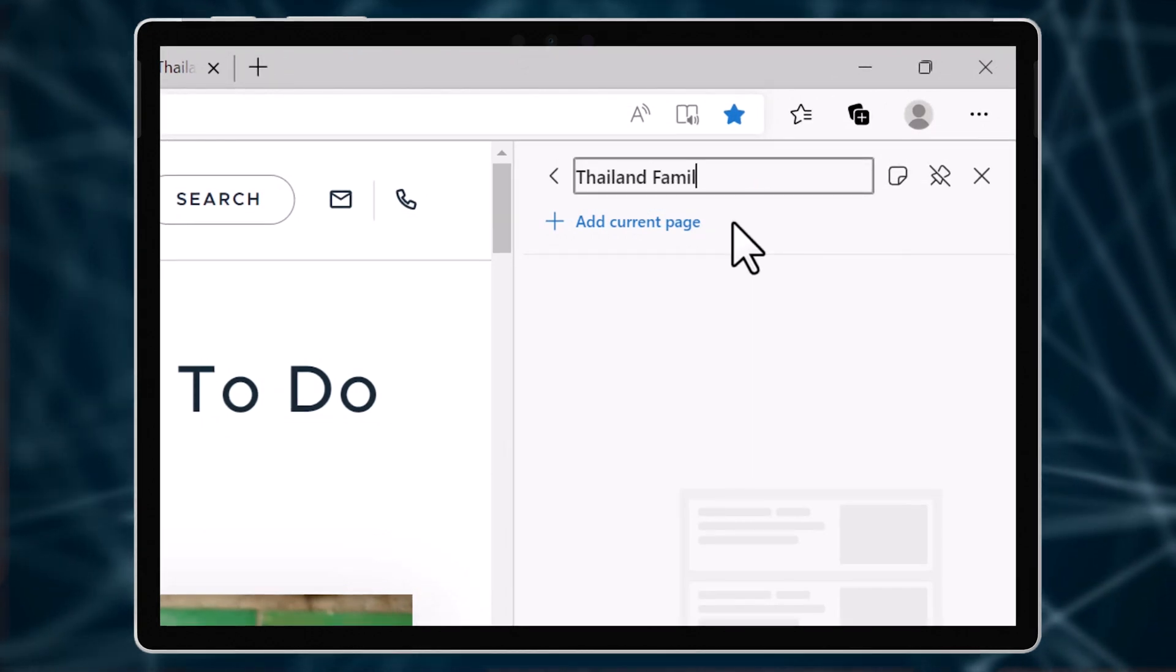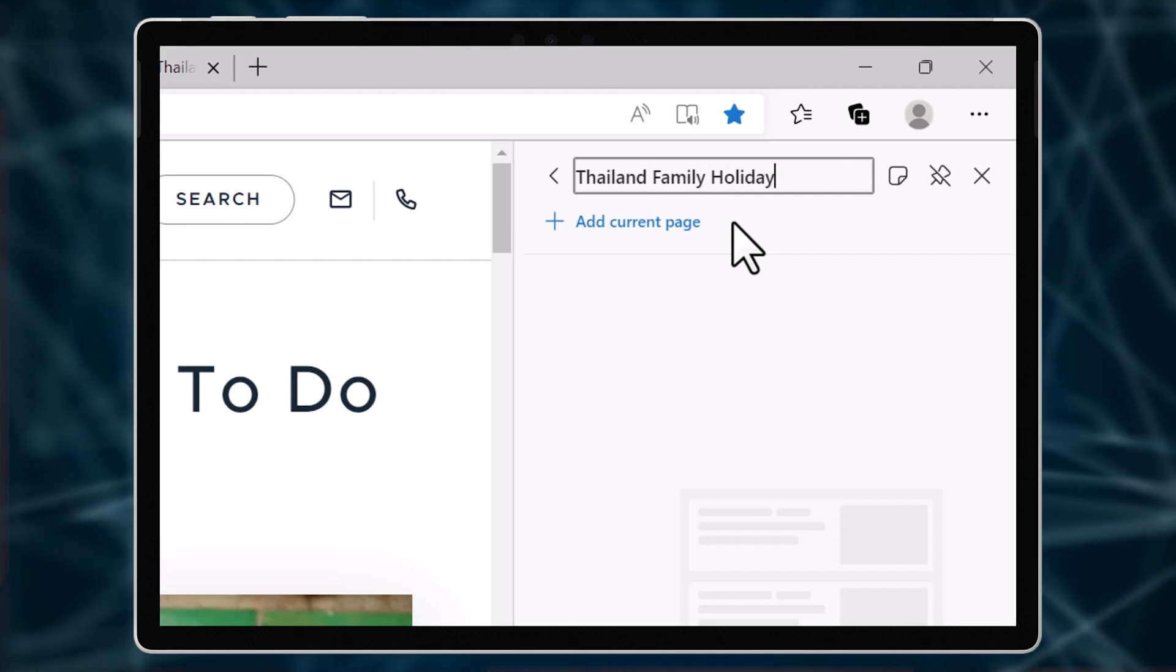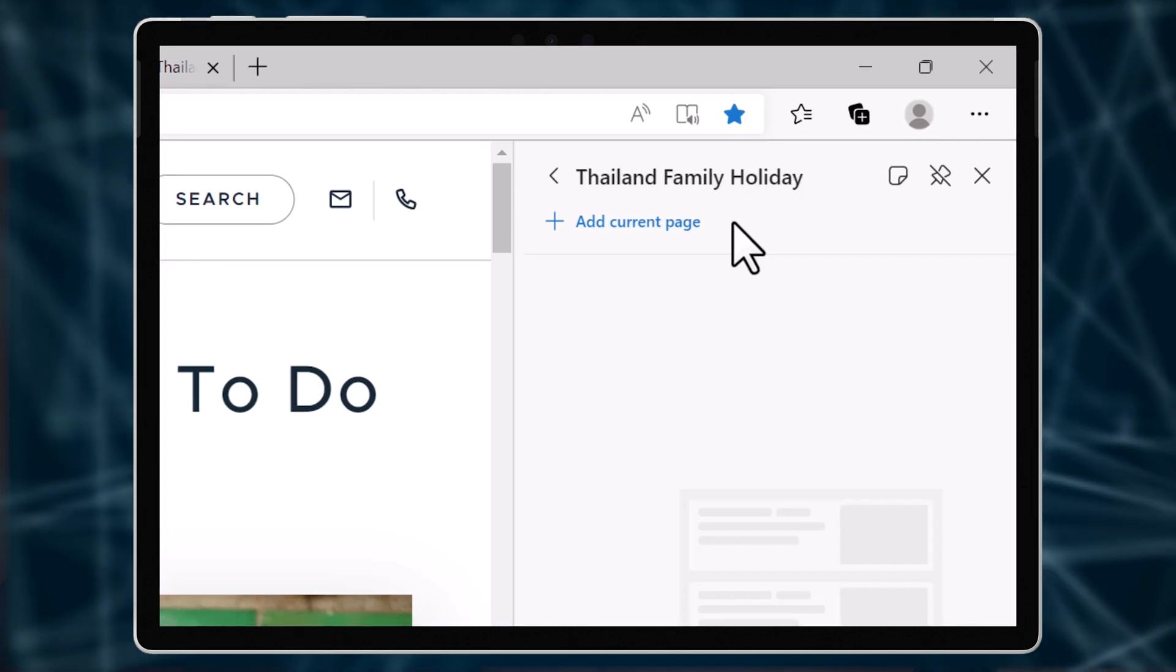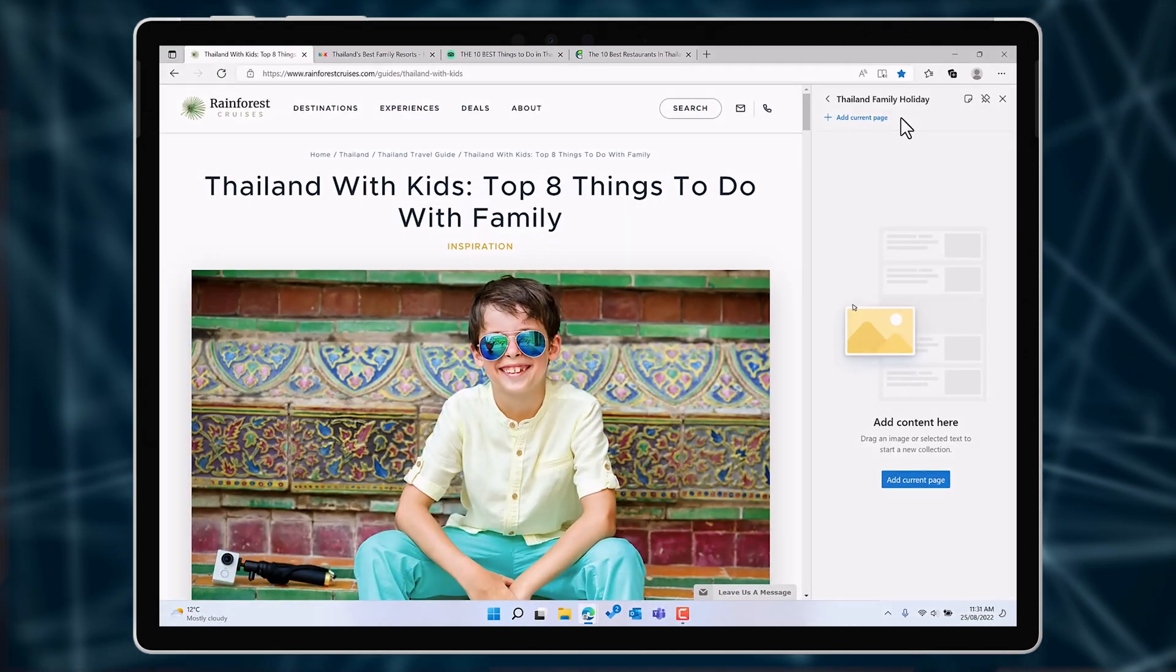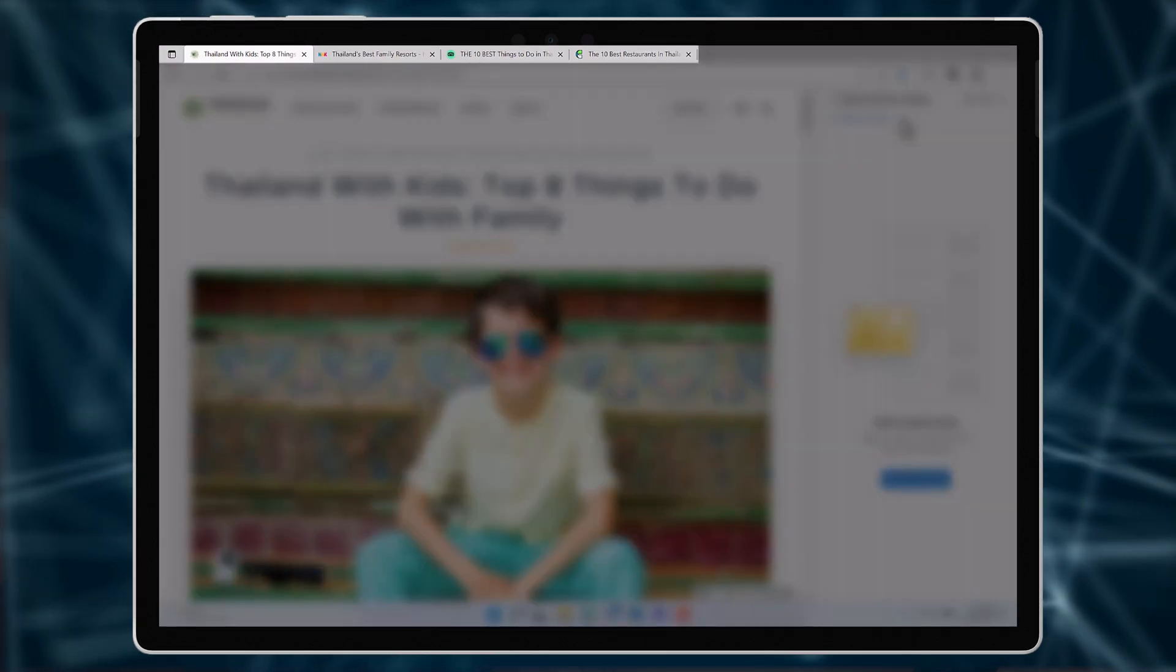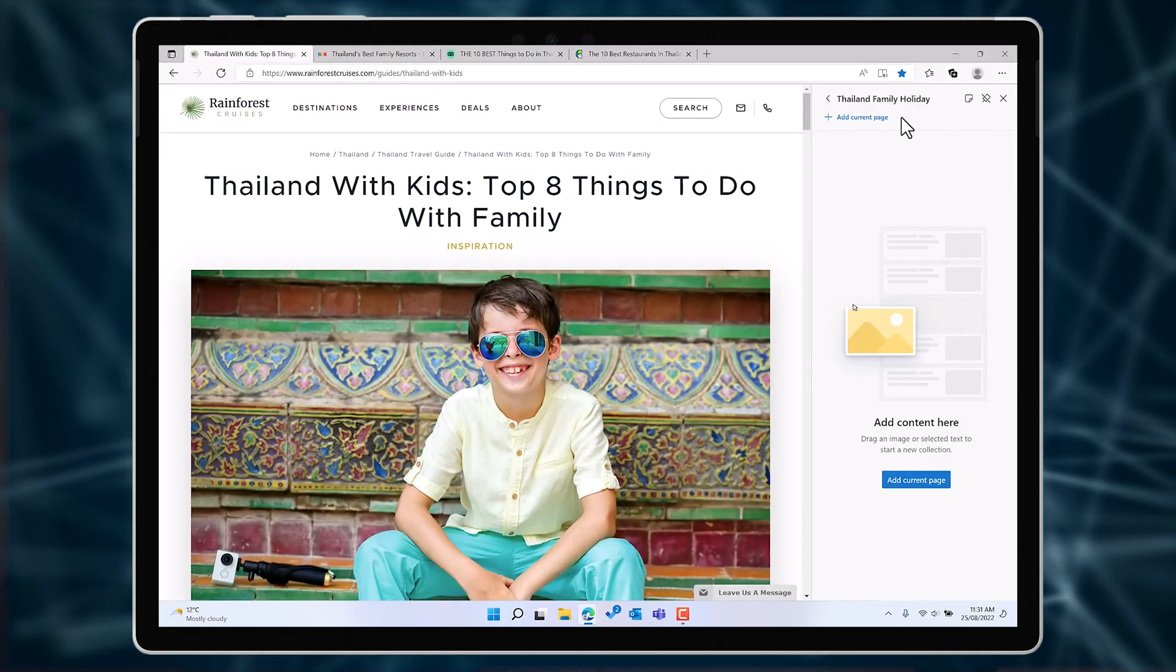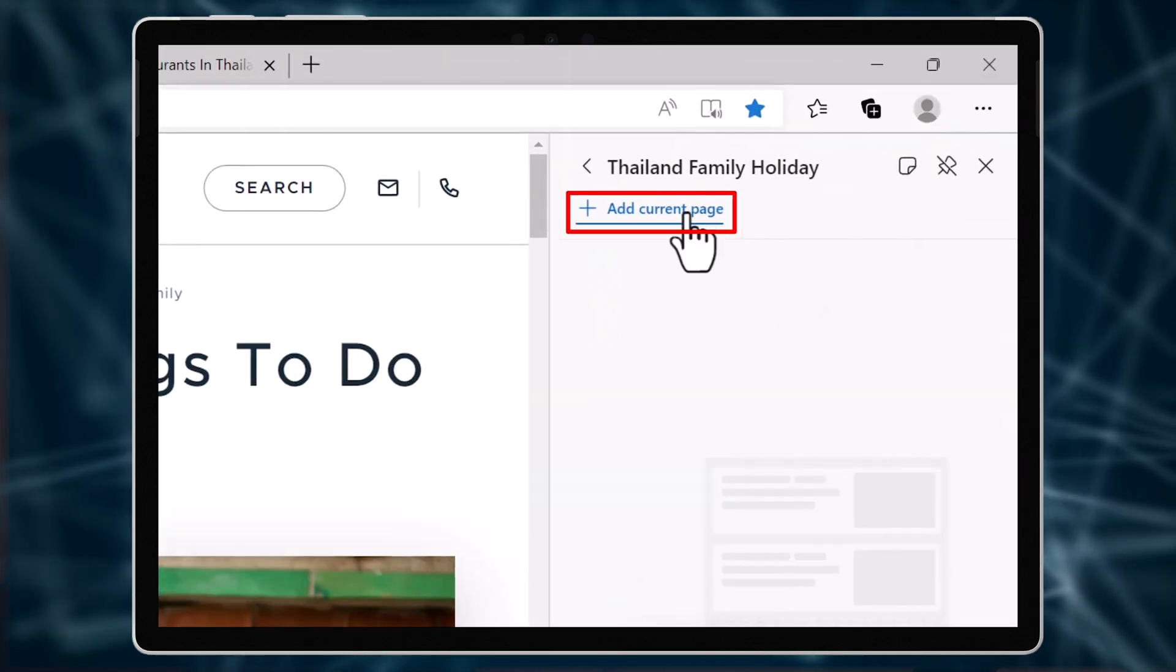Today I'm going to add some research for a holiday I'm planning with my family to Thailand. I have a range of different web pages that I've been looking at with important information I want to save. To add this site, click on add current page.